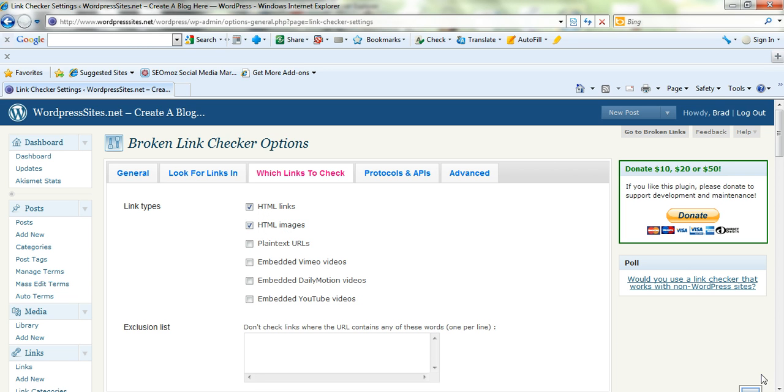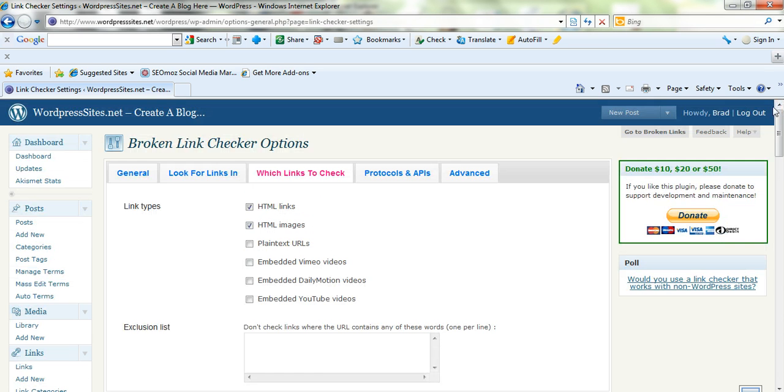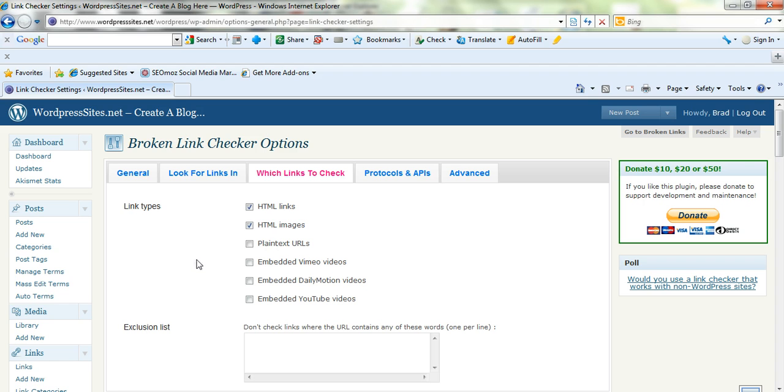So it's very straightforward and it's a very popular plugin. It's been downloaded over 600,000 times. So I'm going to give this a go and I think this will help with my broken links as well.